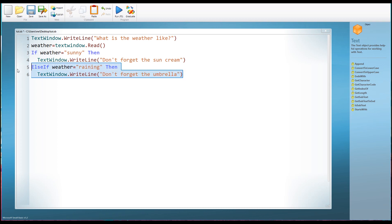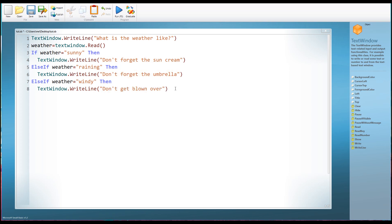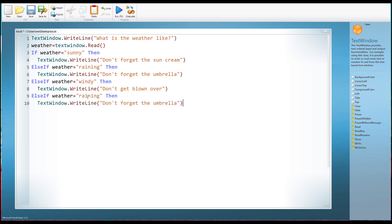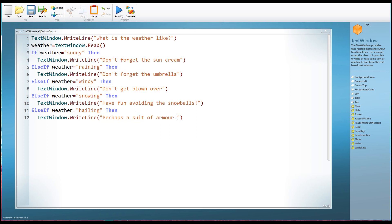We can copy those lines and add another possible option. Else if weather equals 'windy' then TextWindow.WriteLine 'Don't get blown over.' And else if weather equals 'snowing' then TextWindow.WriteLine 'Have fun avoiding the snowballs.' Let's have one more: else if weather equals 'hailing' — and of course in England it very often does all these things at the same time — then TextWindow.WriteLine 'A suit of armor would be helpful.'